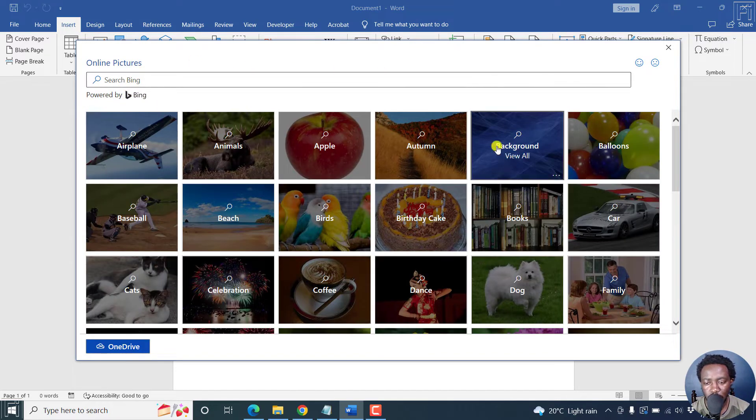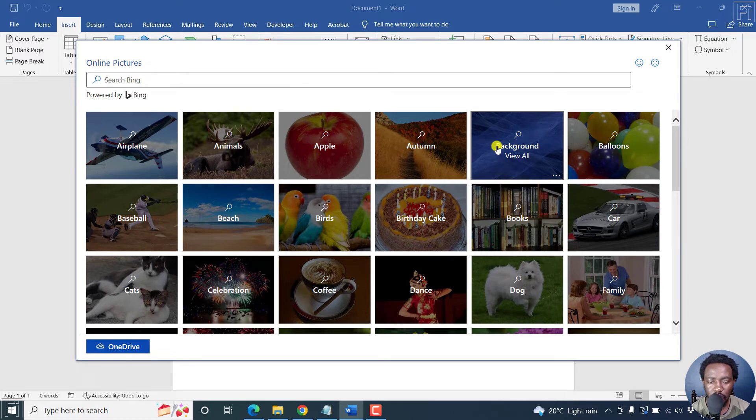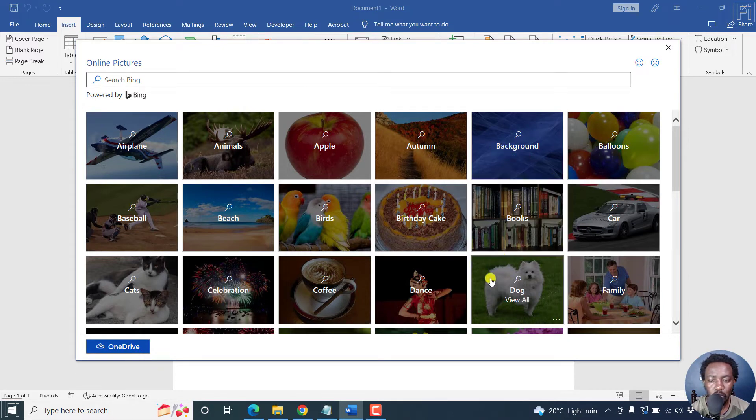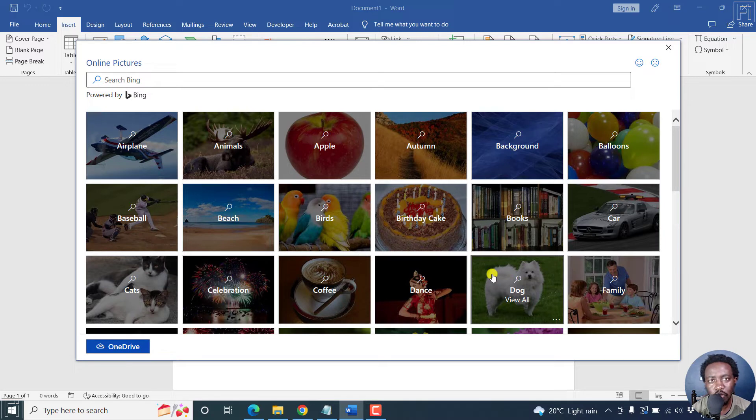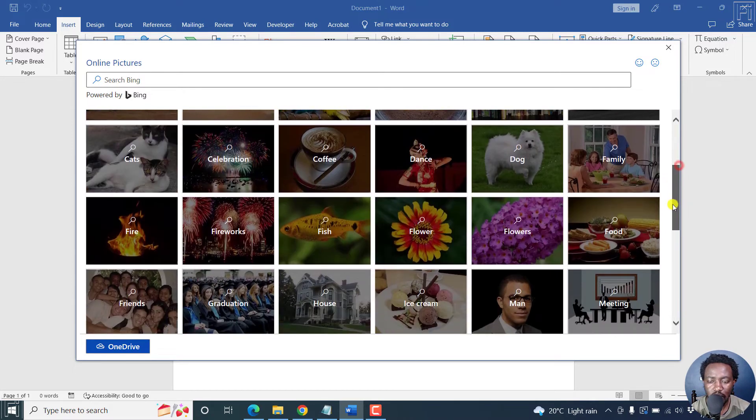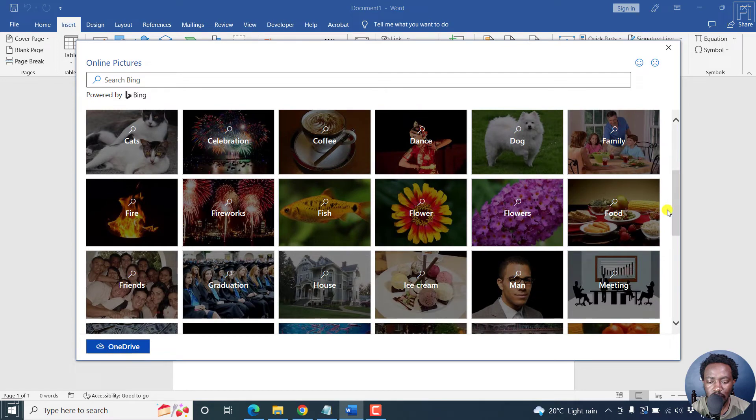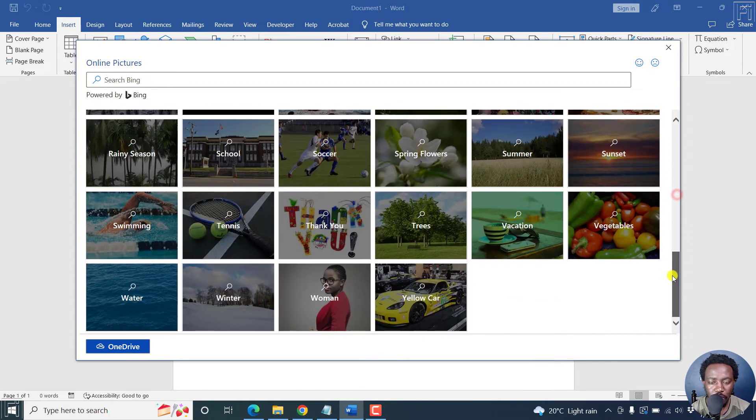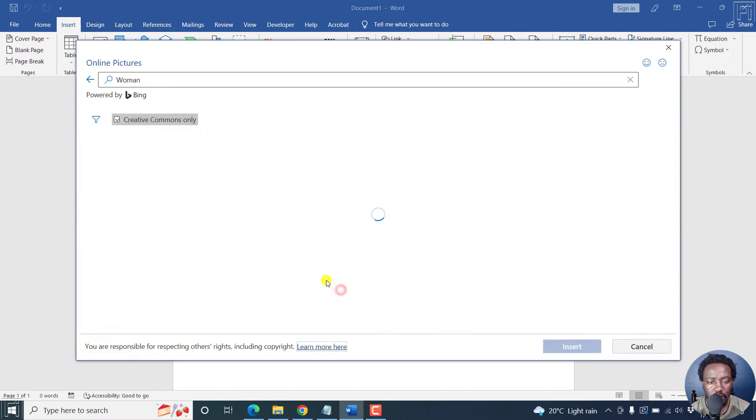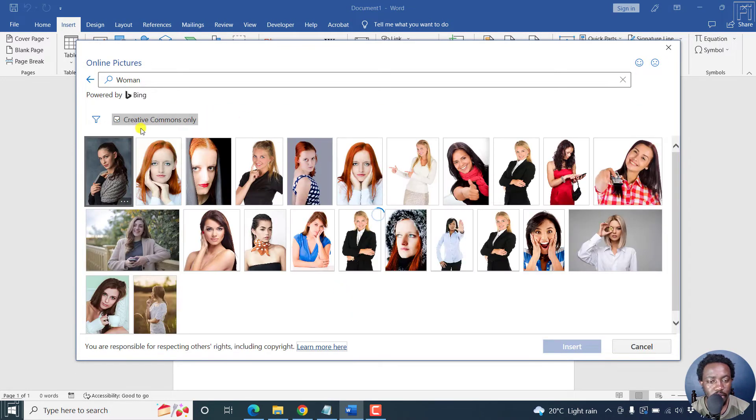We can look at whatever photo that we want from this, but mostly what you need is a photo of maybe an animal, a person, etc. So let's say we go with the category of woman.